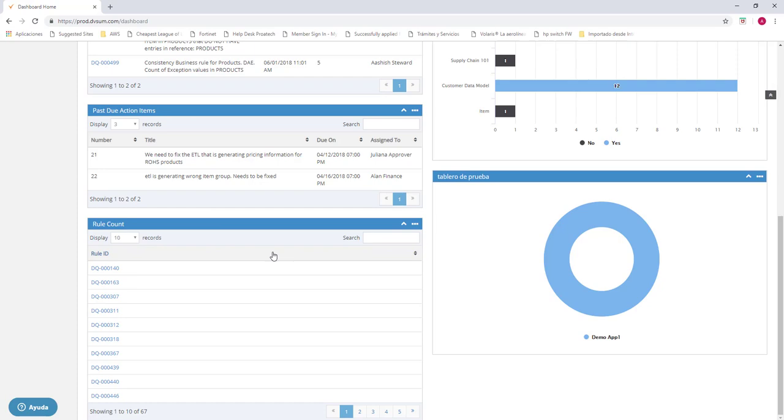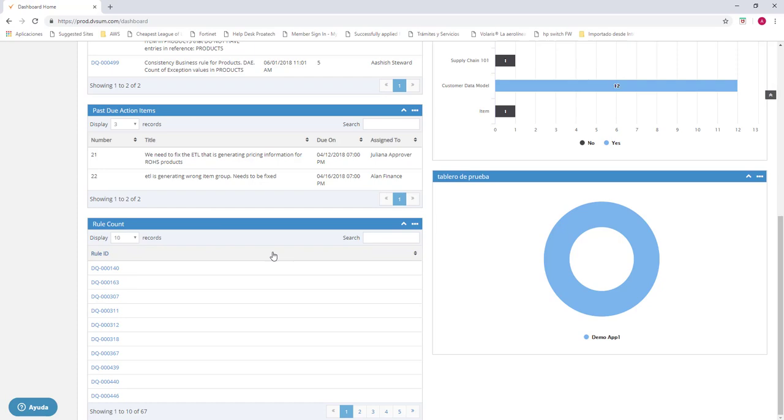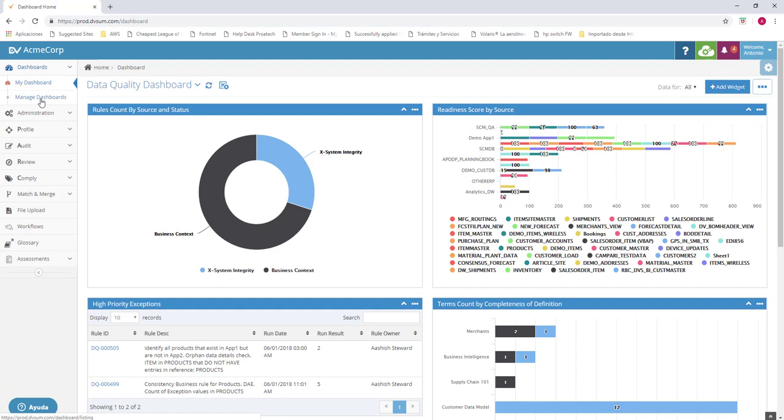You can see we have the dashboard created immediately. This is how we create dashboards for the ones we need. We can create many different kinds of dashboards and also share them with our partners. As you can see on the left side, we can go to manage dashboards. And here we can create, we can edit, we can clone, and delete. This is all for the section of dashboards.